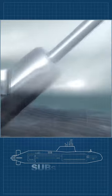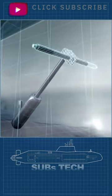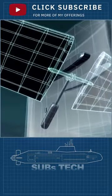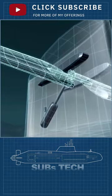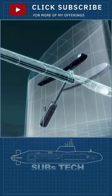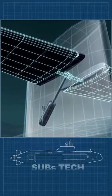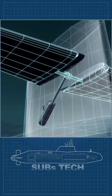A submarine has two sets of planes that are used to change depth and to control pitch. It does not have anything that is even remotely analogous to ailerons.